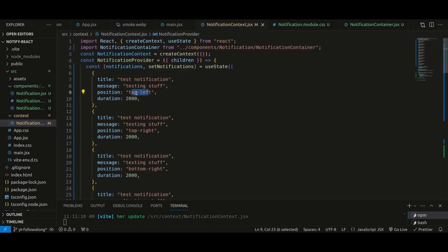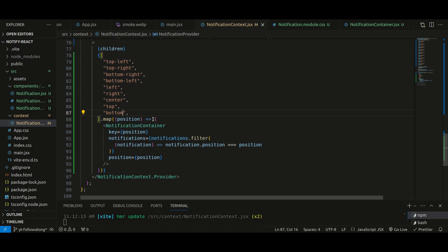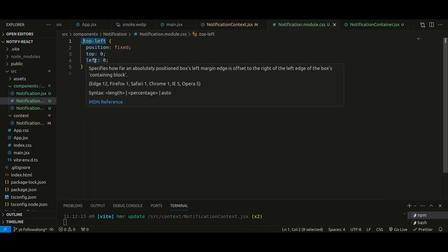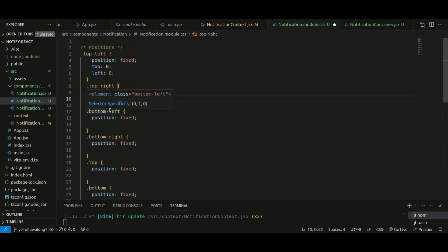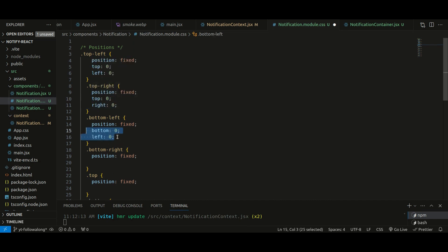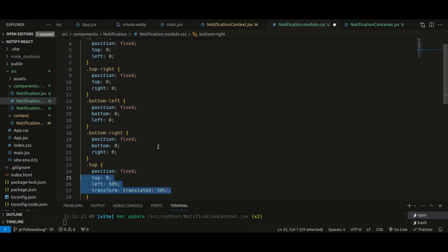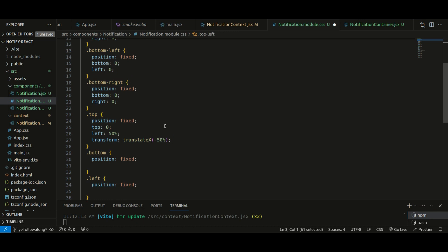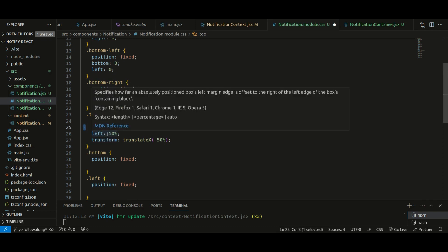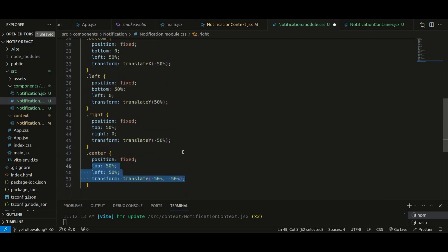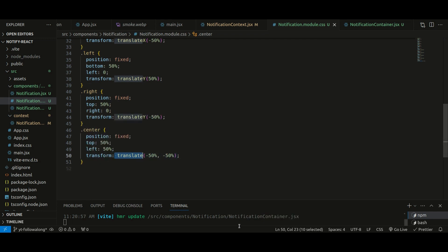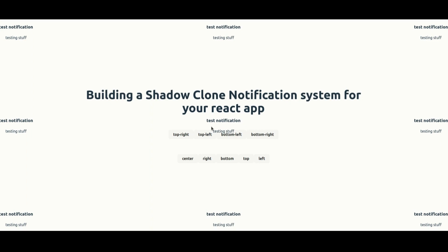I've added test data for all positions and added all positions to the array. In the stylesheet I've added all the classes with position fixed. For top-right it's top zero right zero, bottom-left is bottom zero left zero, bottom-right is bottom zero right zero, and for centered positions we use left 50% with transform translateX(-50%) to properly center them. Going back, all notifications are now correctly positioned. That concludes part one — in upcoming parts we'll add styles and full functionality. Thanks for watching!